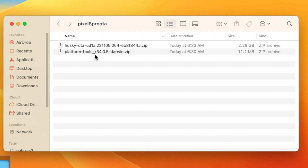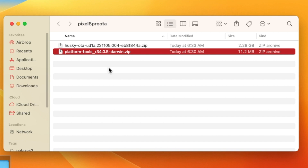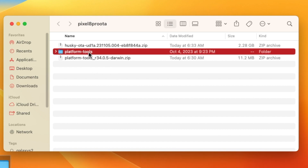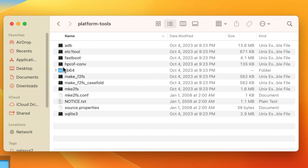Once both files — the SDK Platform Tools with ADB and fastboot, and the full OTA image — have downloaded, place them inside a folder. Then unzip the Platform Tools; just double-click on Mac and you'll have the platform-tools folder with ADB and fastboot inside.